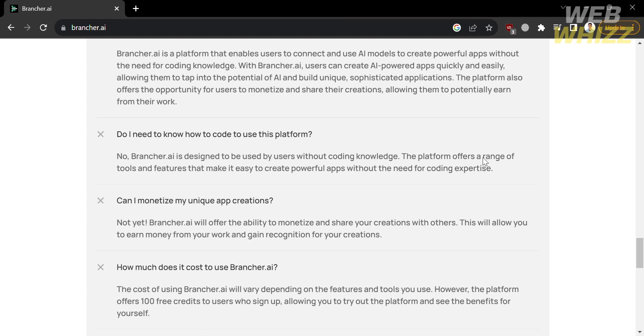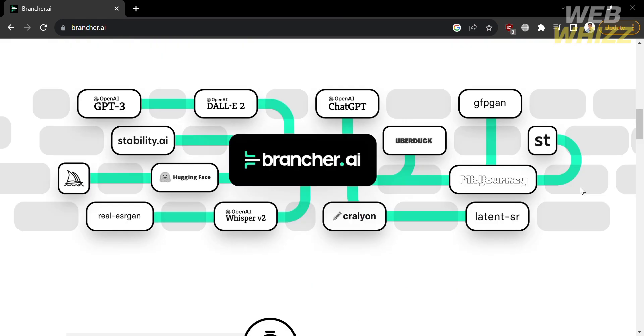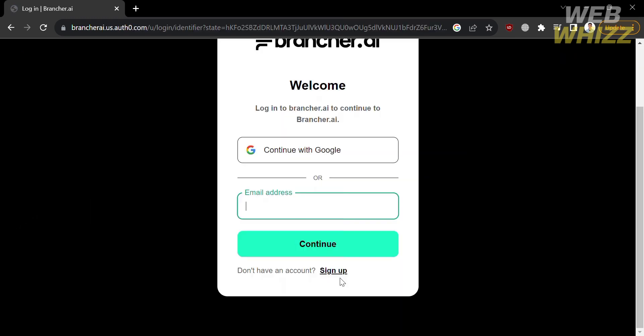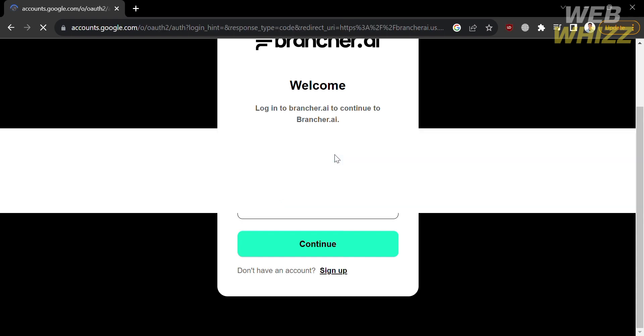Now that we know the background info of this platform, the next thing you need to do to access it is click the Sign Up button on the top right corner. You will be directed to a page where you can enter your email address or continue using your Google account. I'm going to continue using my Google account, so I'll click on that.